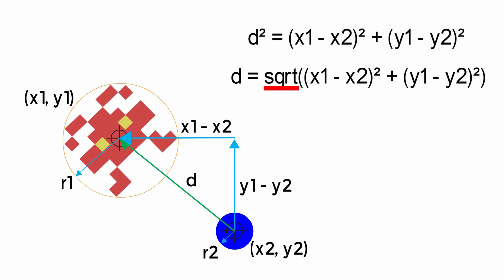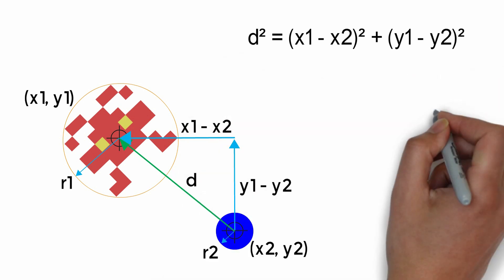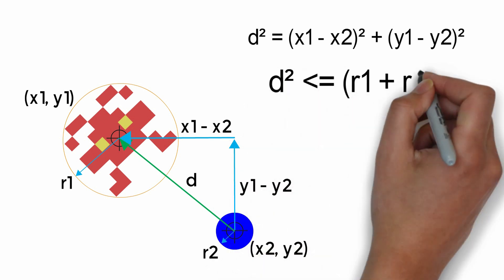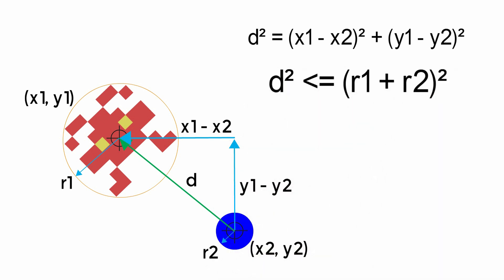Square roots are actually quite expensive in computing terms, especially if we compare them to simple multiplication. So if we leave our answer as d squared, we can do a comparison between d squared and the sum of the two radii squared—and that square is simply just a single multiplication.